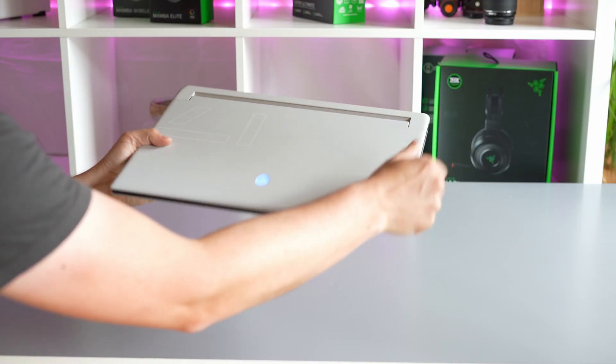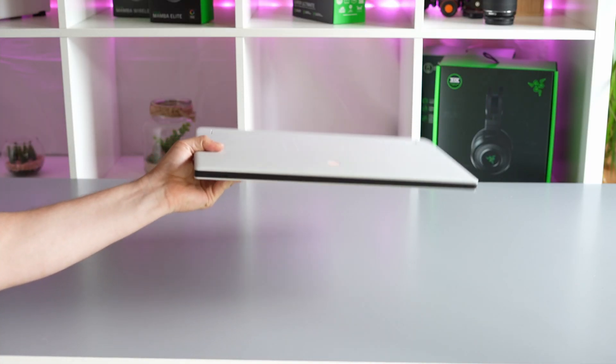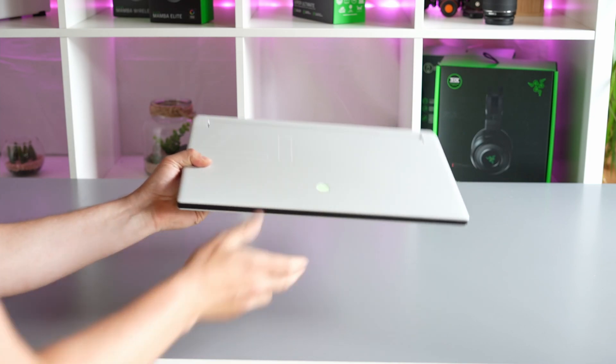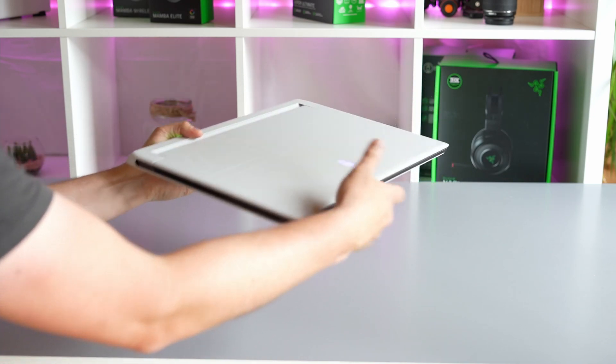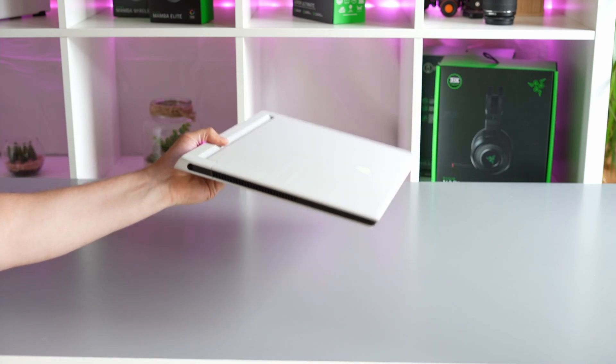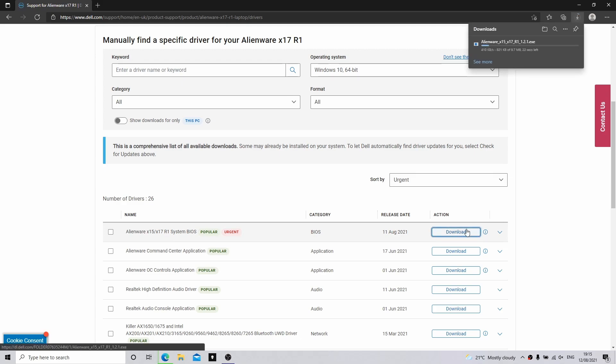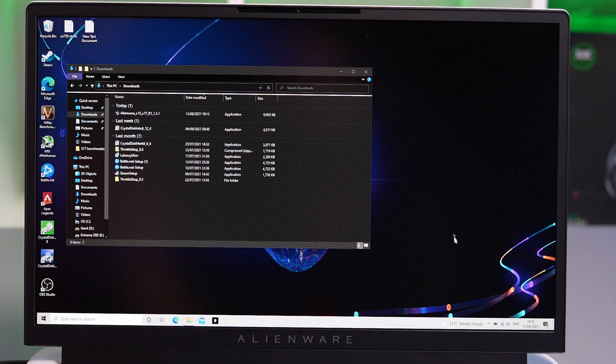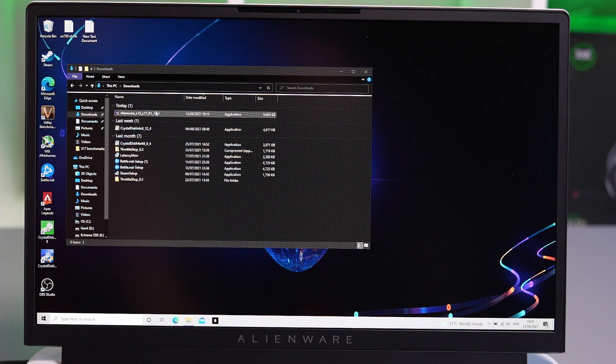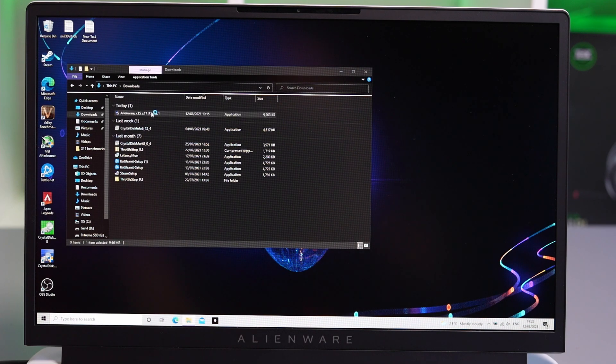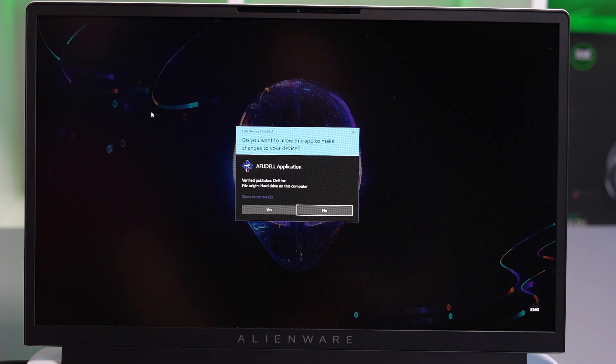For Dell to release a new BIOS that addresses one of those issues, that's a big step forward. First things first, there's going to be a link in the description below where you can get this new BIOS for the Alienware X15. I'm going to quickly download it now, install it, and show you the installation process.